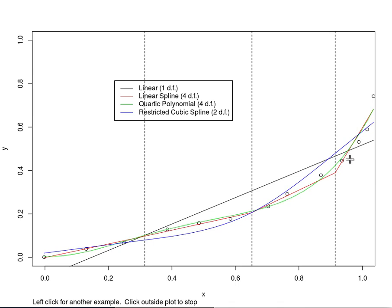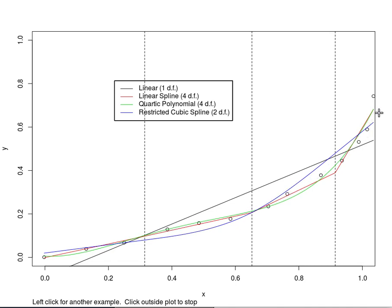The only thing bad about the fit is the appearance of elbows versus a truly smooth curve. Quartic polynomial is a smooth fourth-order equation, and it is fitting very well to this set of data.